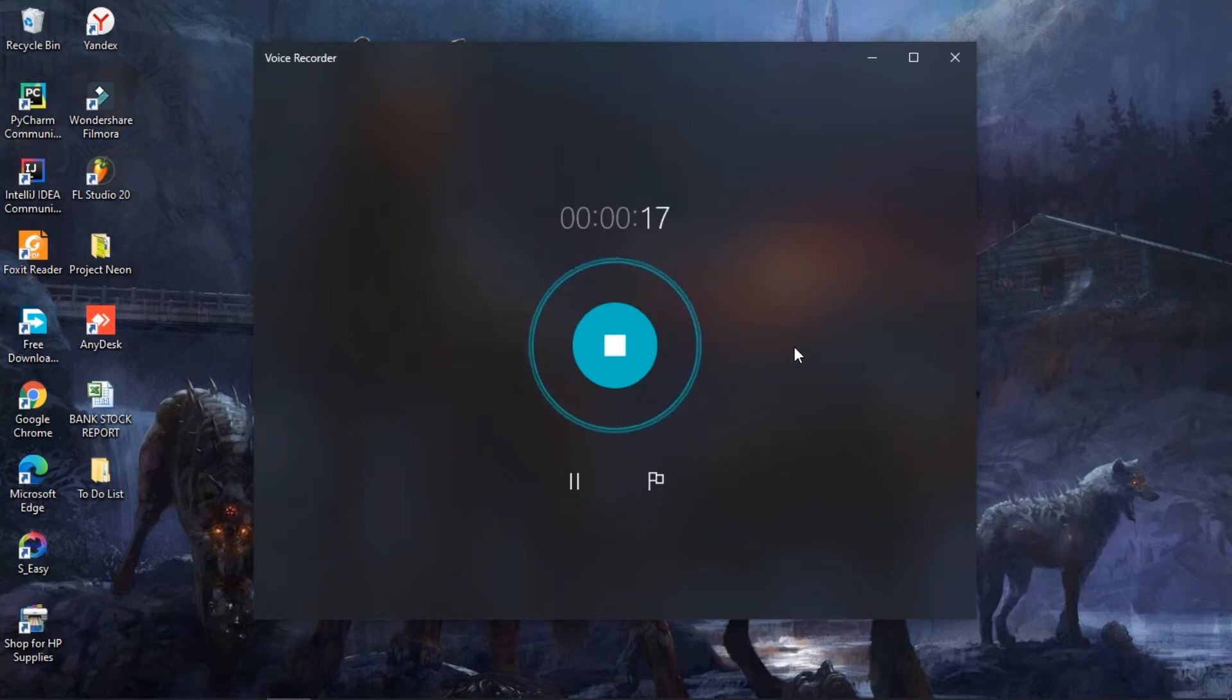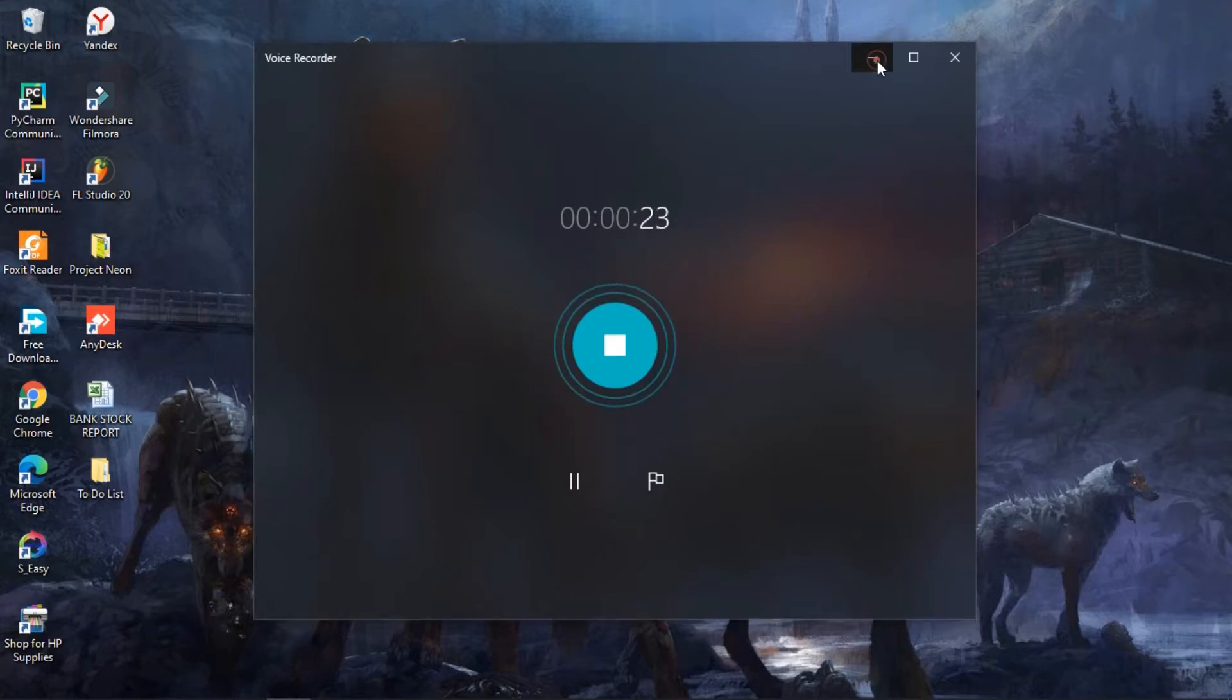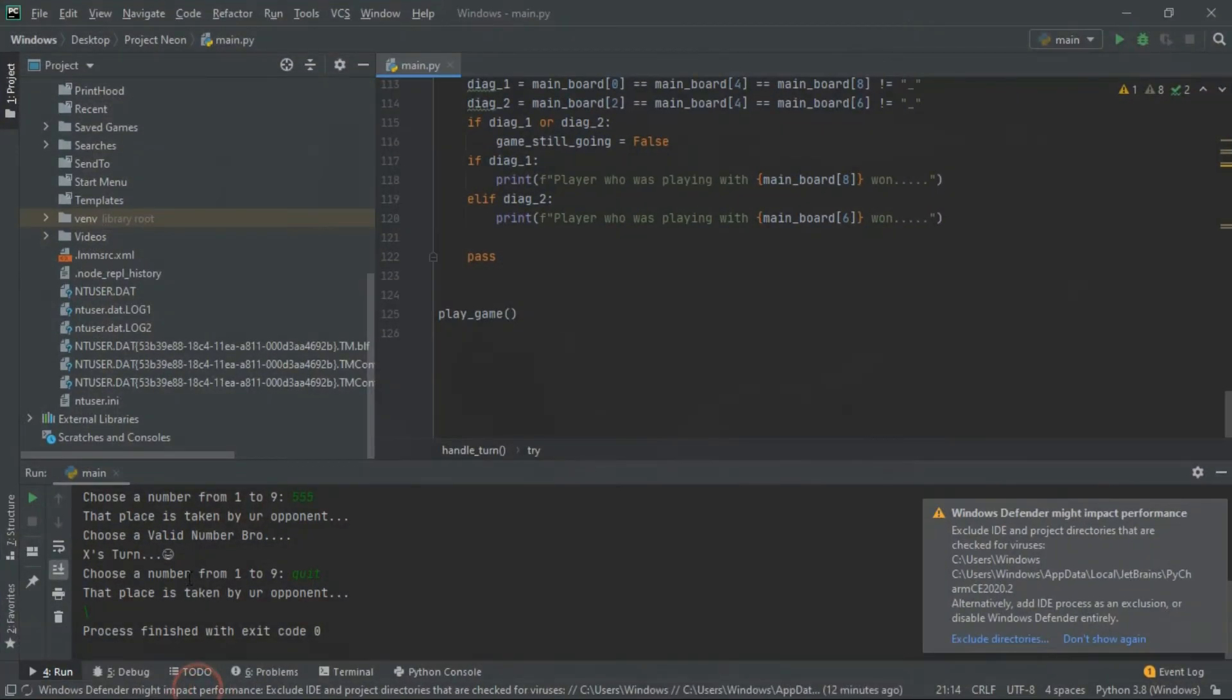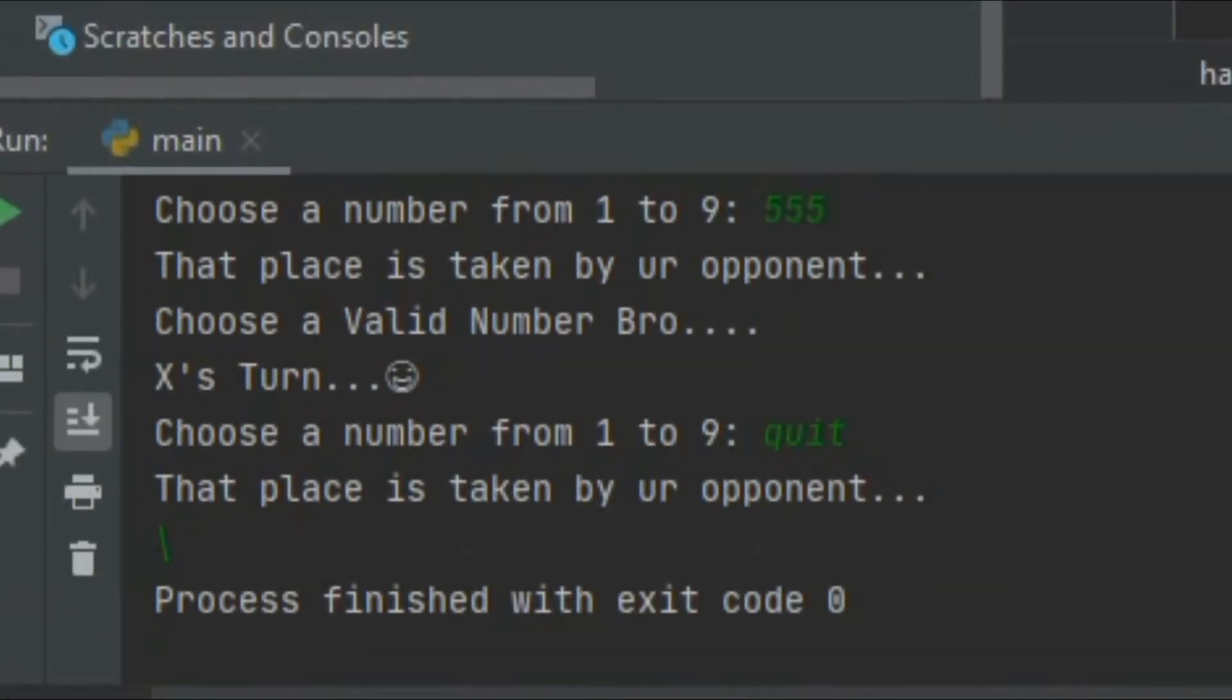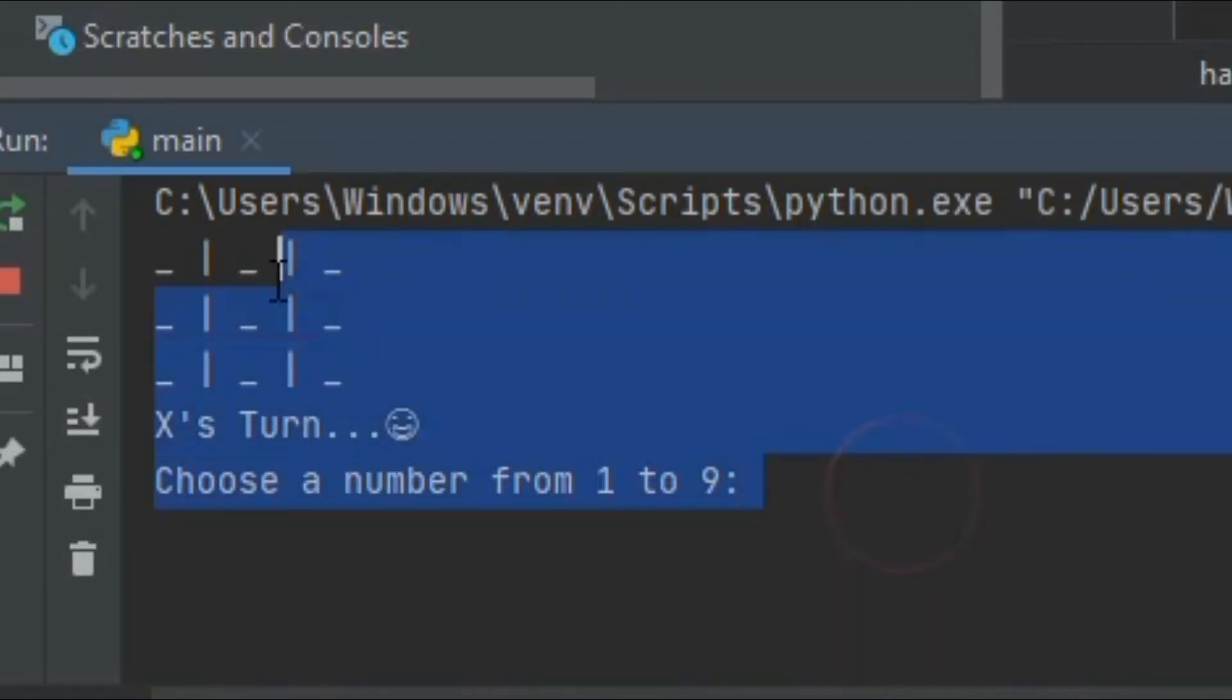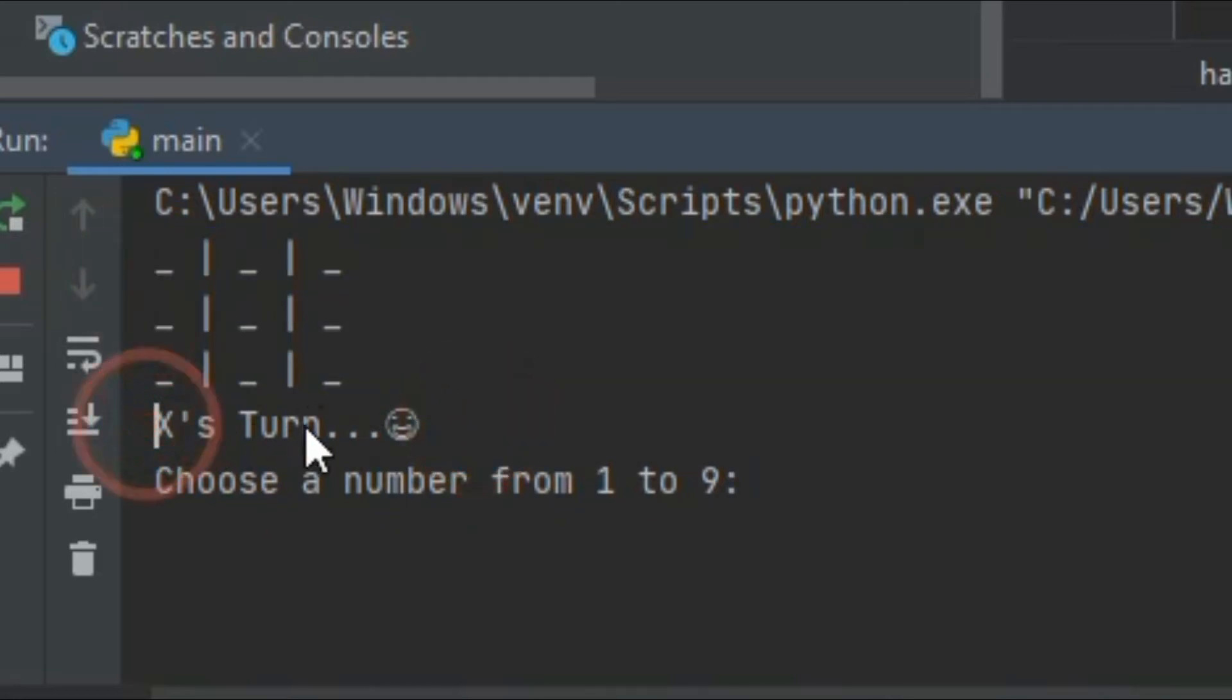Let me run the code. Here you can see, there you go, this is the board. Here you can see X's turn and the system is asking us to choose a number from one to nine.